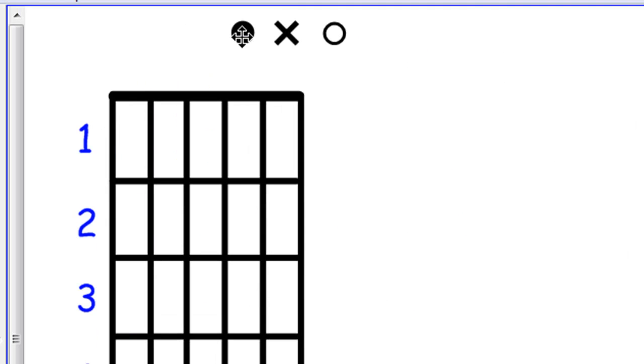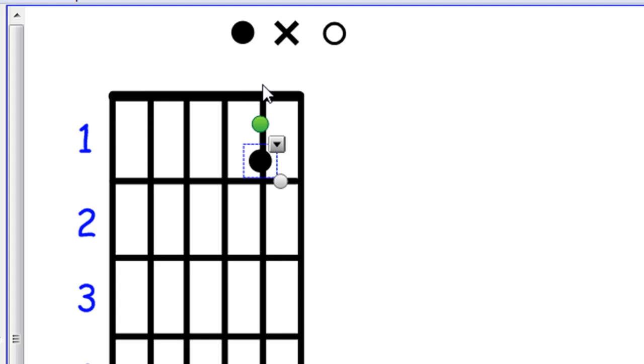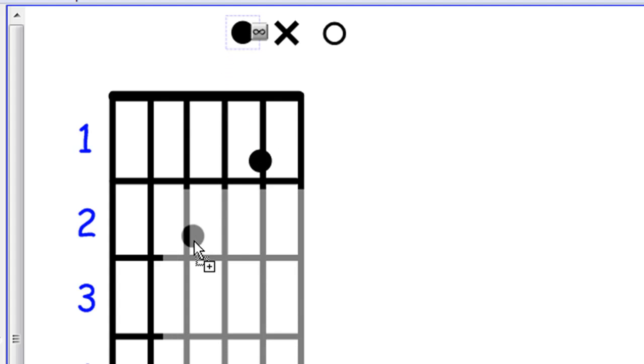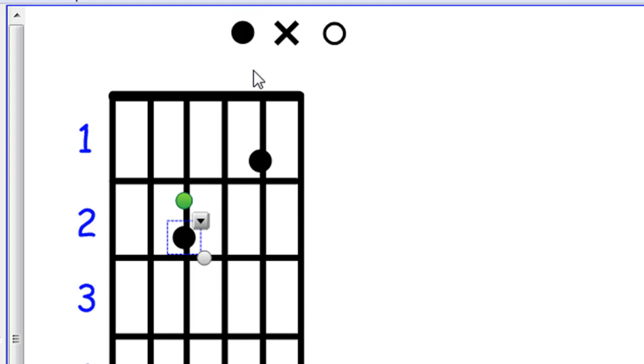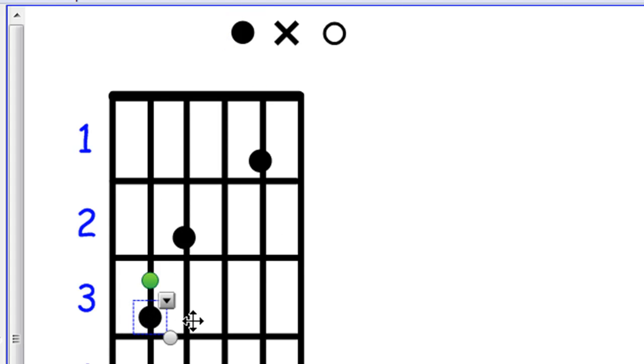We're going to drag a copy of this full circle onto the first fret of the second string, then another copy onto the second fret of the fourth string, and a third copy to the third fret of the fifth string.